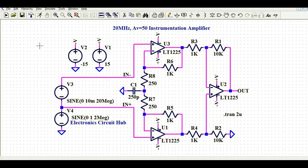Hello friends, welcome to Electronic Circuit Hub. Today we are going to understand about the design of an instrumentation amplifier with a gain of 50. We will understand how to design the instrumentation amplifier using LTSpice and how to simulate it with a gain of 50 and a frequency of 20 MHz.